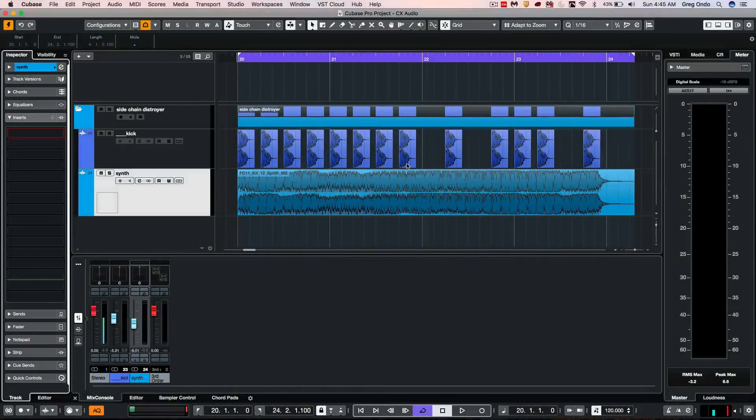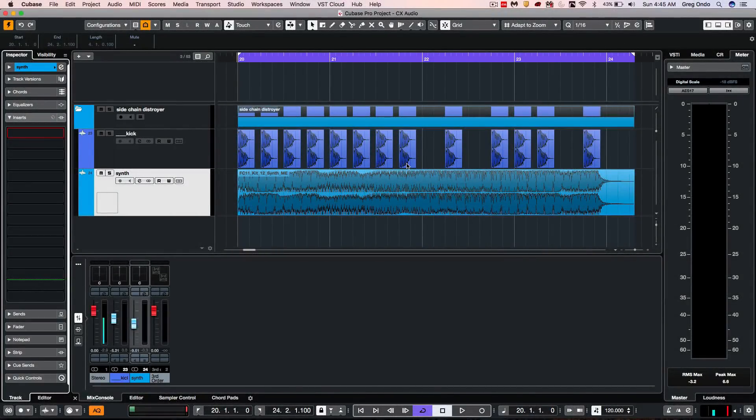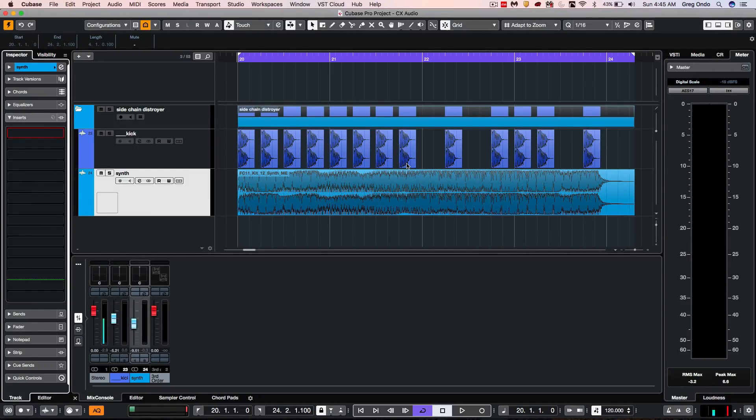Setting up a sidechain input in Cubase Pro 10 has been made much simpler. Before, a lot of people would be confused as to where to put the sidechain, how to route to the input to key the sidechain.